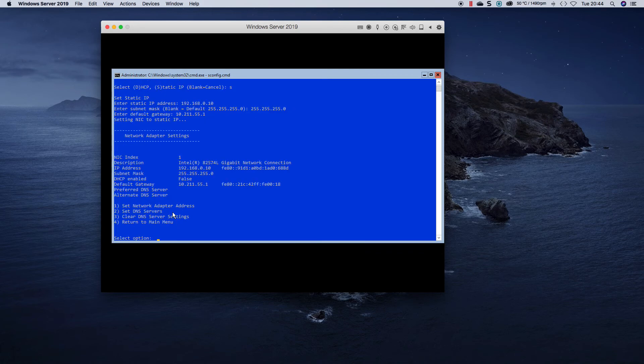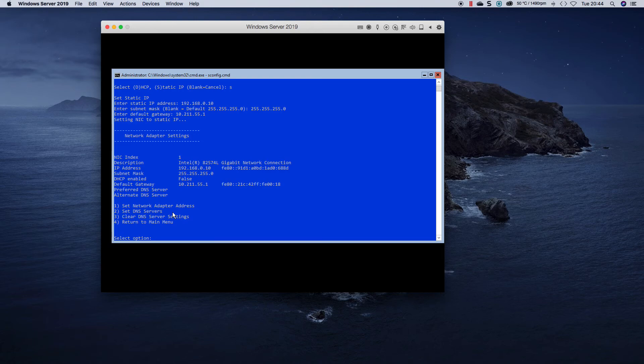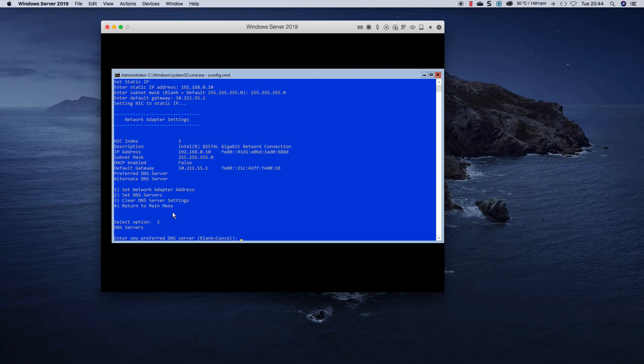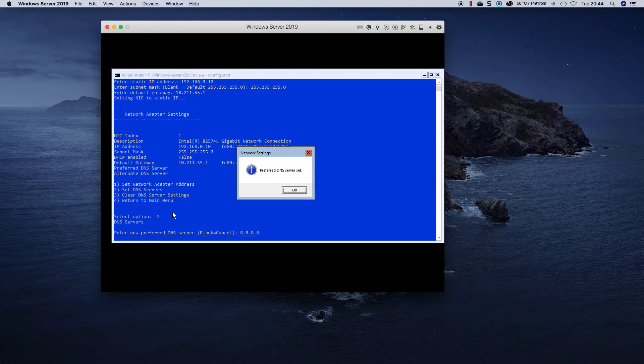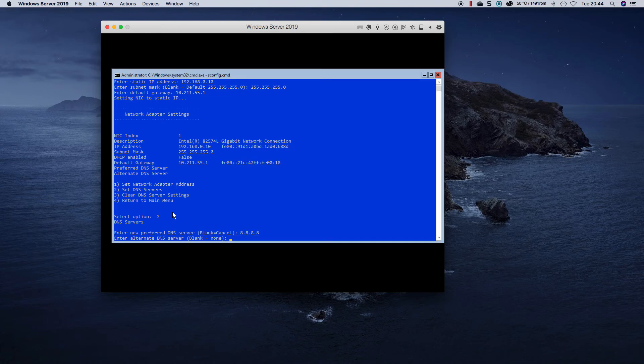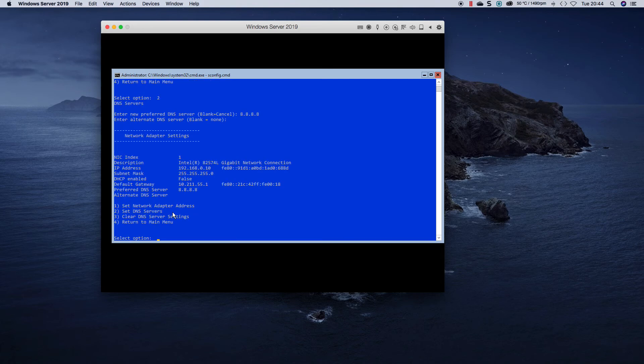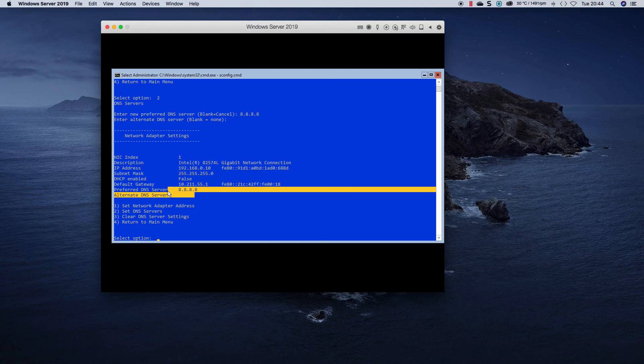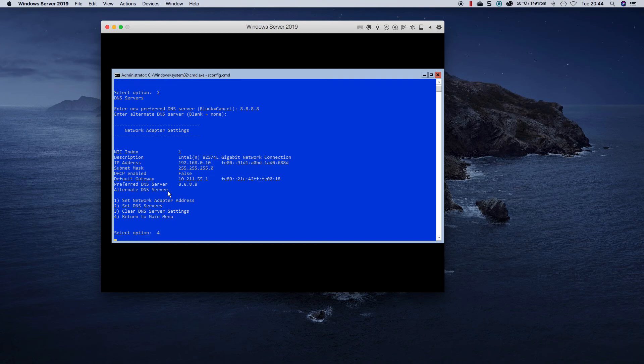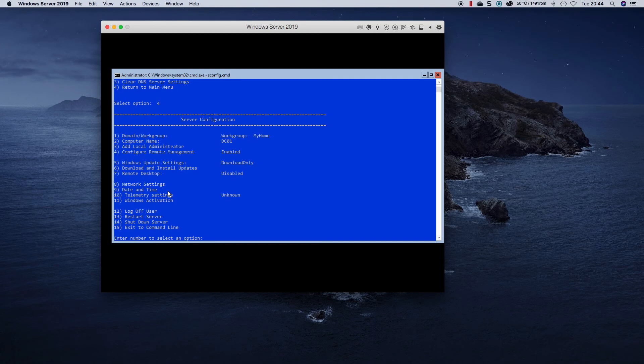So obviously this is not going to go anywhere, it's just a fictitious default gateway. This server will never be able to browse out and it's not going to be used for long. Then if you want to set your DNS servers, you select two, then enter a new DNS server. You could say 8.8.8.8. And then if you want to specify an alternative, you don't want to specify, just press enter. And as you can see now it's been configured. We go back to the main menu.